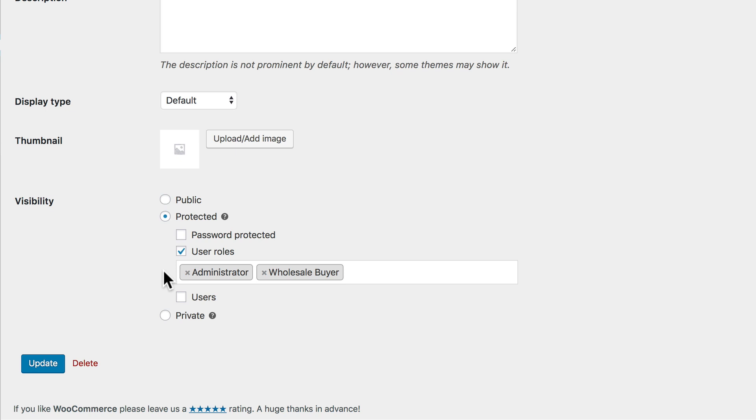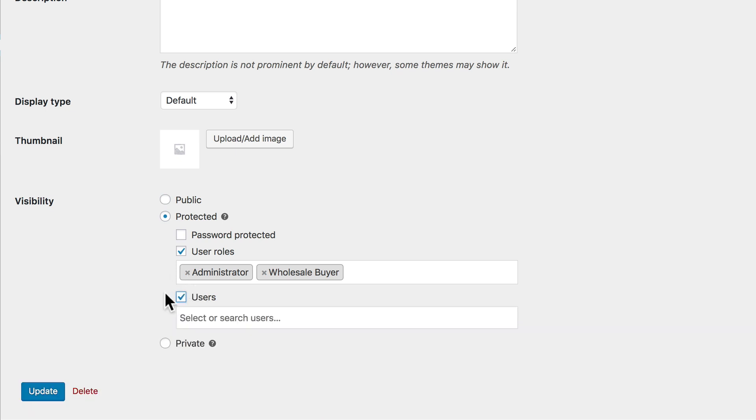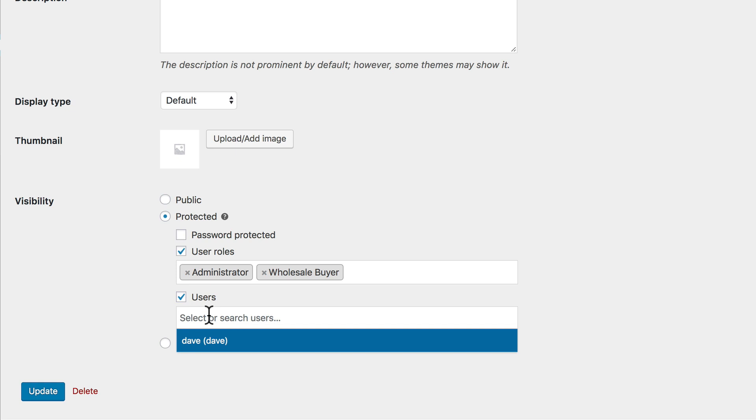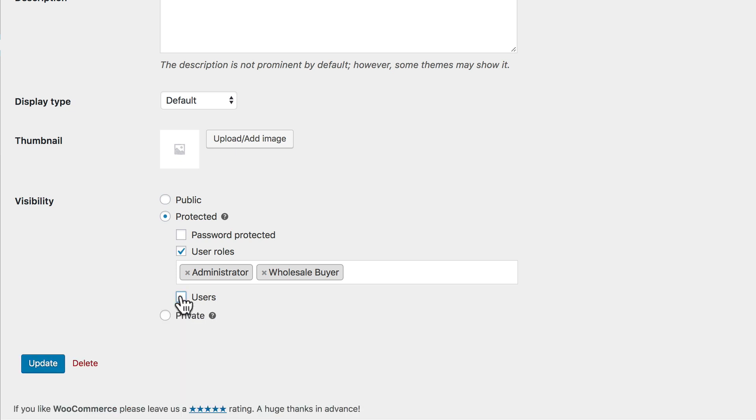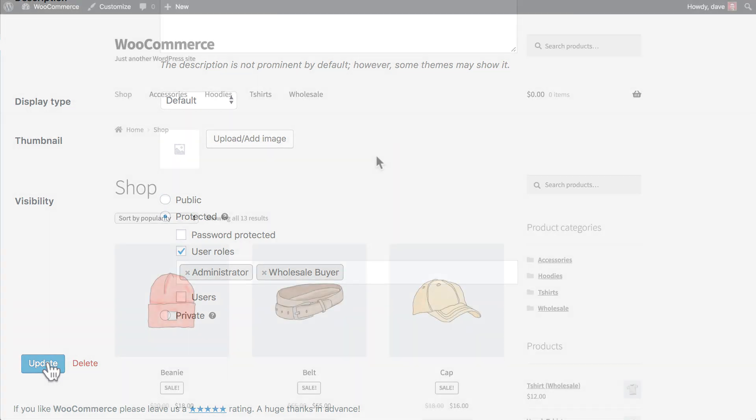One other thing to note here is that you could also use Users instead of User Roles if you just wanted to give certain individual users access to this category. You could do that option here as well and search for just those unique users. But for this tutorial, we're just going to stick with the User Role. And make sure you click the Update button to save your changes.